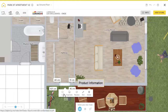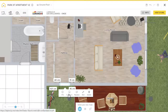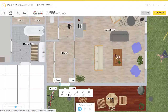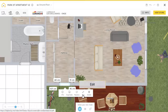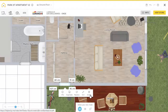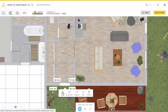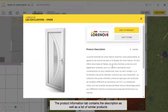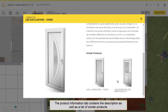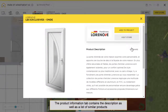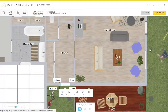The first menu option is Info, next is Duplicate, next is Replace, then Edit, and lastly Delete. Now let's check out the Info tab — here you'll find a detailed description of the product as well as items for you to replace.